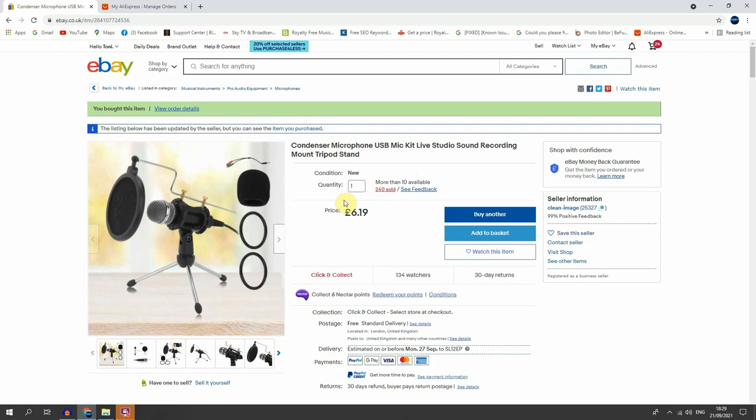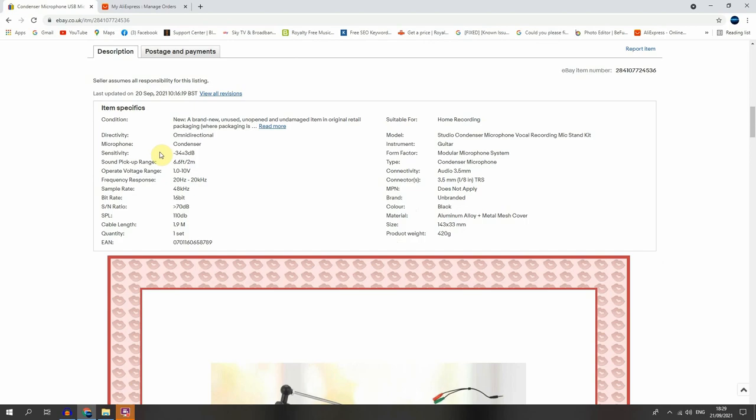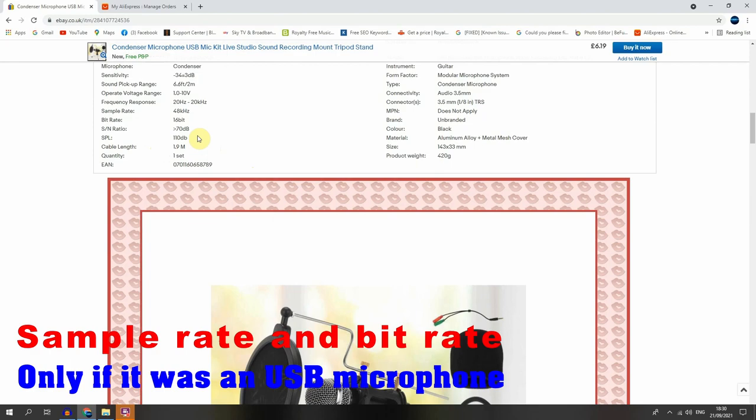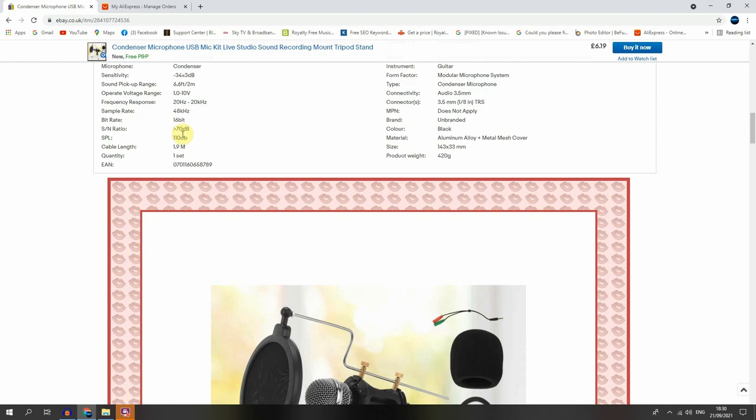So let's see what we can read about it. So as a specification, it says that it has a sensitivity of minus 34 plus 3dBs, sound pickup range from 6.6 foot to 2 meters, operating voltage from 1 to 10 volts, frequency response is 20 hertz to 20 kilohertz, sample rate is 48 kilohertz, bit rate 16 bit, signal to noise ratio is above 70 dB, has a cable length of 1.9 meters. I don't buy for the microphone, I buy just for the microphone stand.